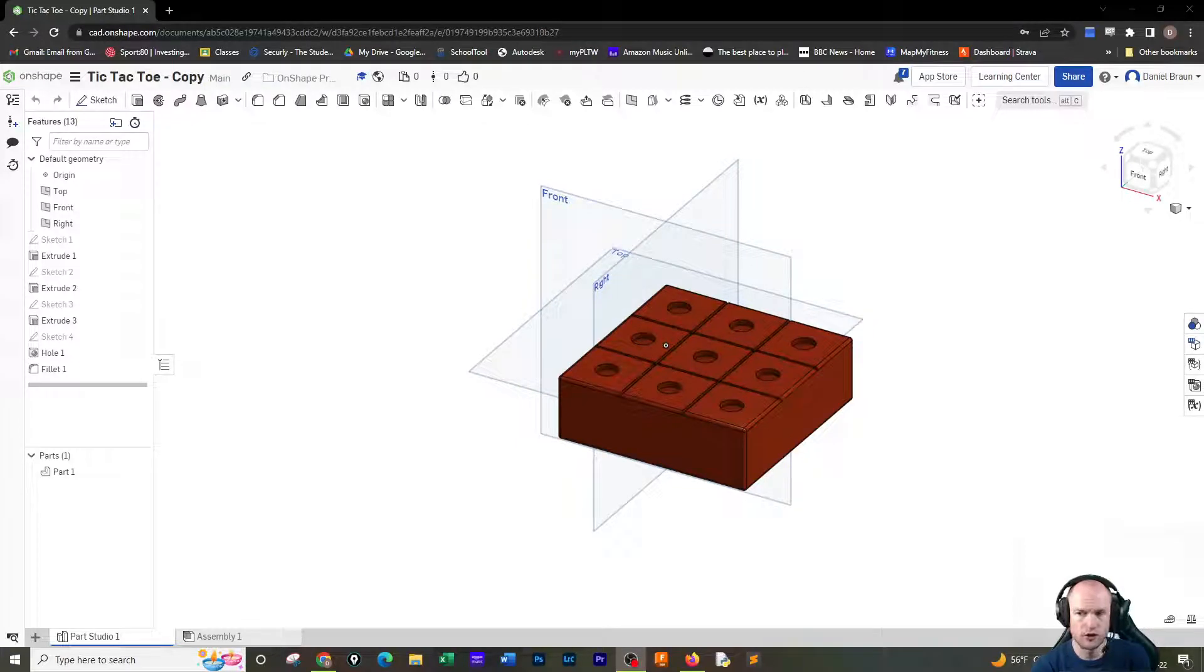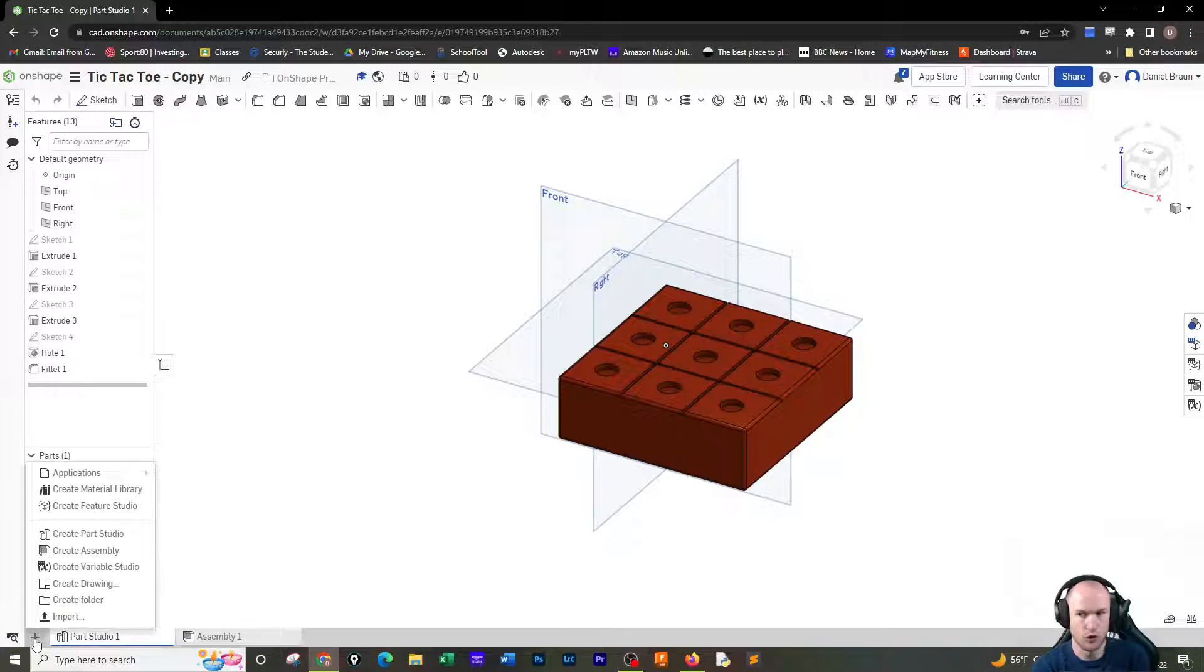Alright, so we have drawn the tic-tac-toe now, and we need to put it on a drawing sheet.